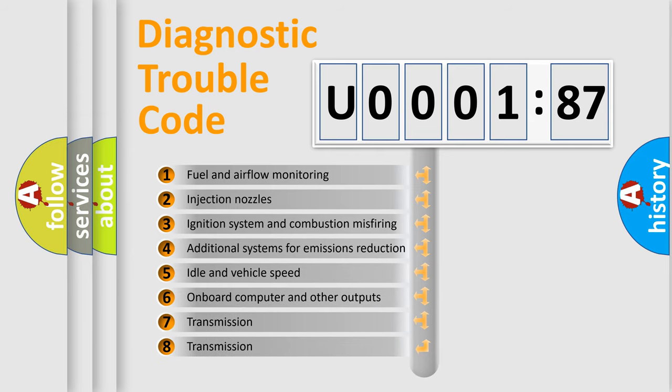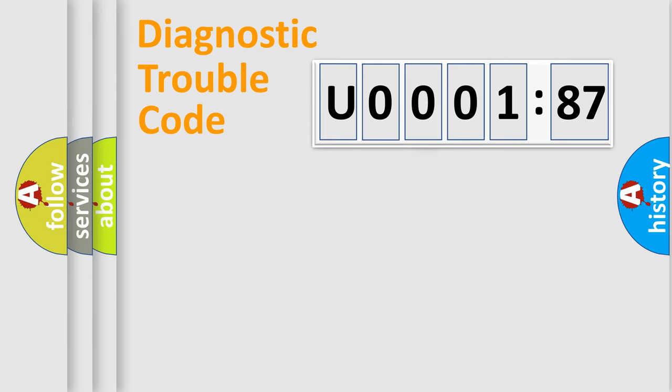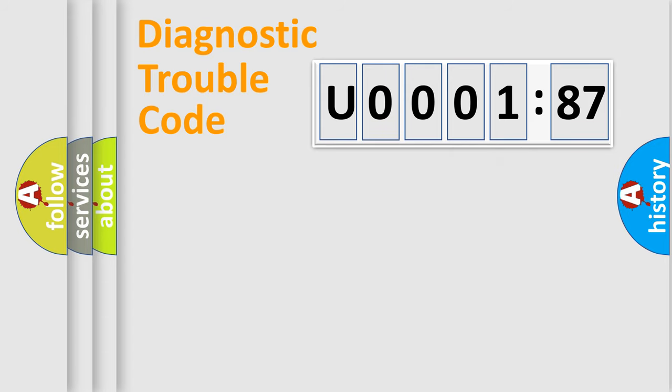The third character specifies a subset of errors. The distribution shown is valid only for the standardized DTC code. Only the last two characters define the specific fault of the group.